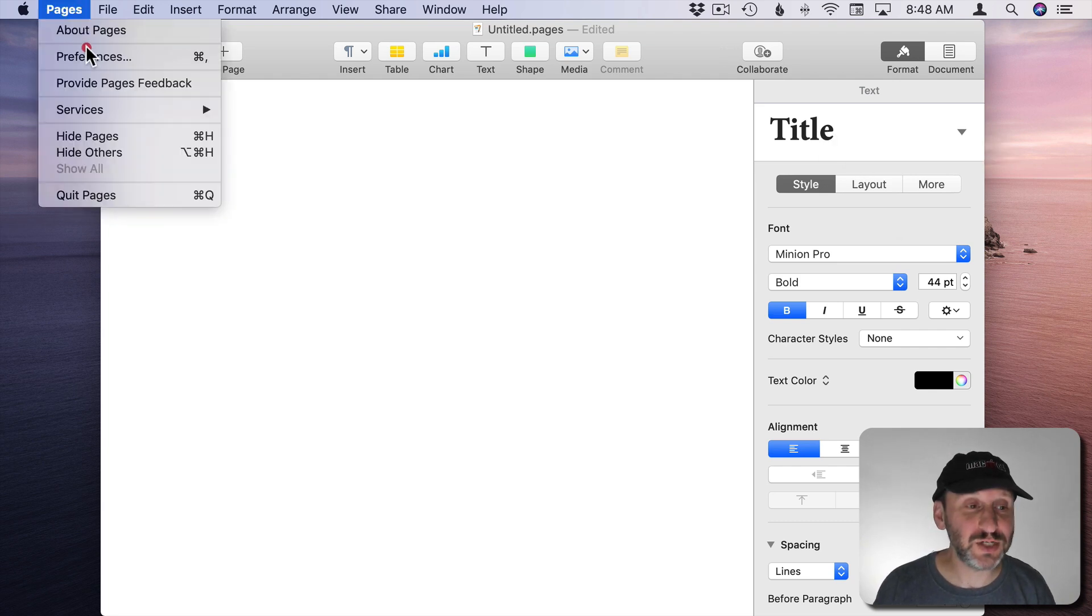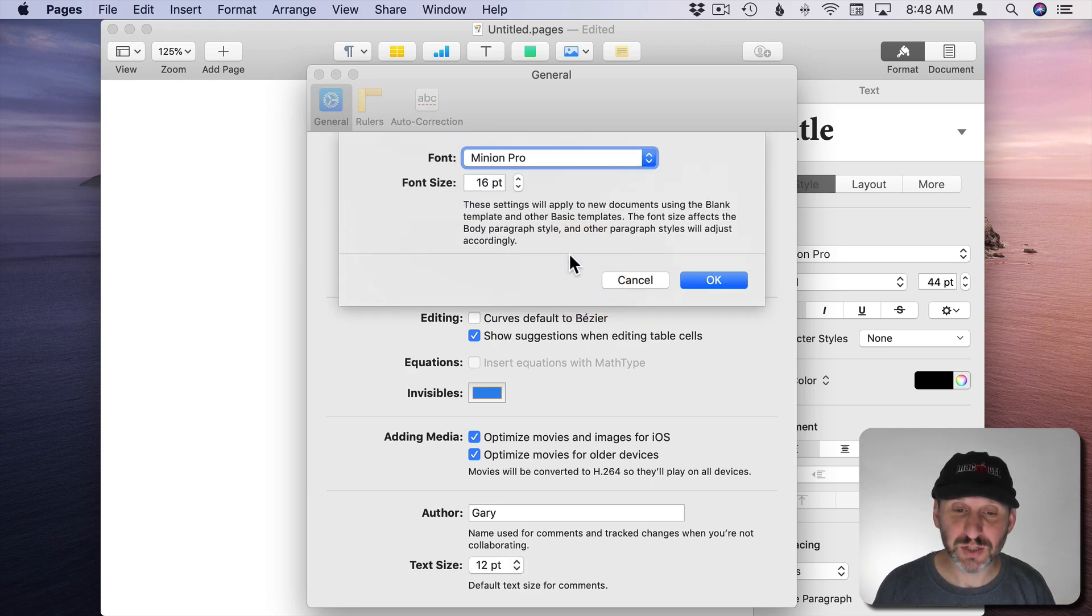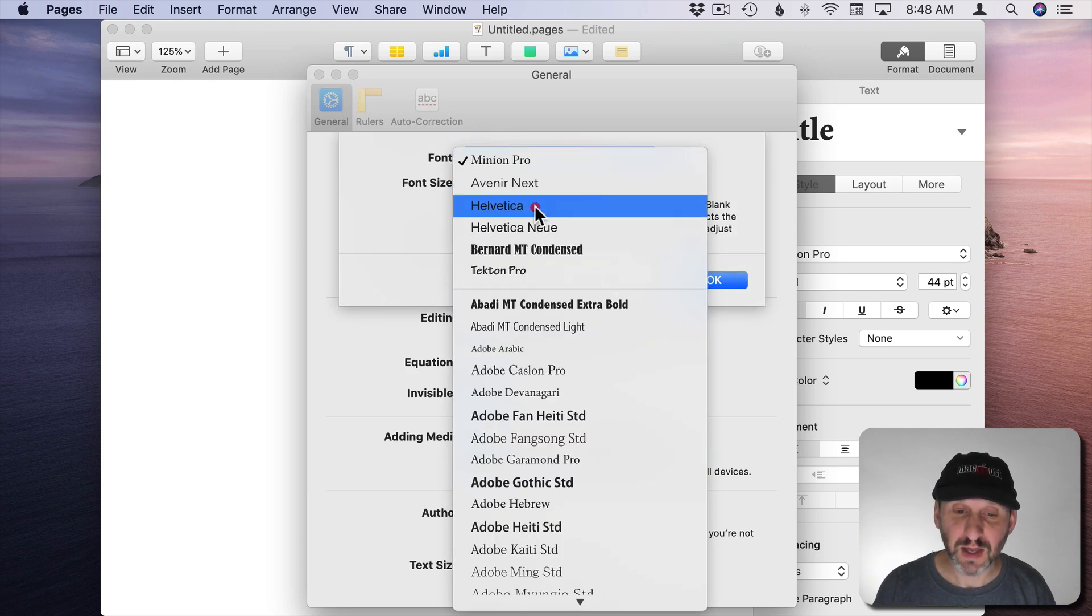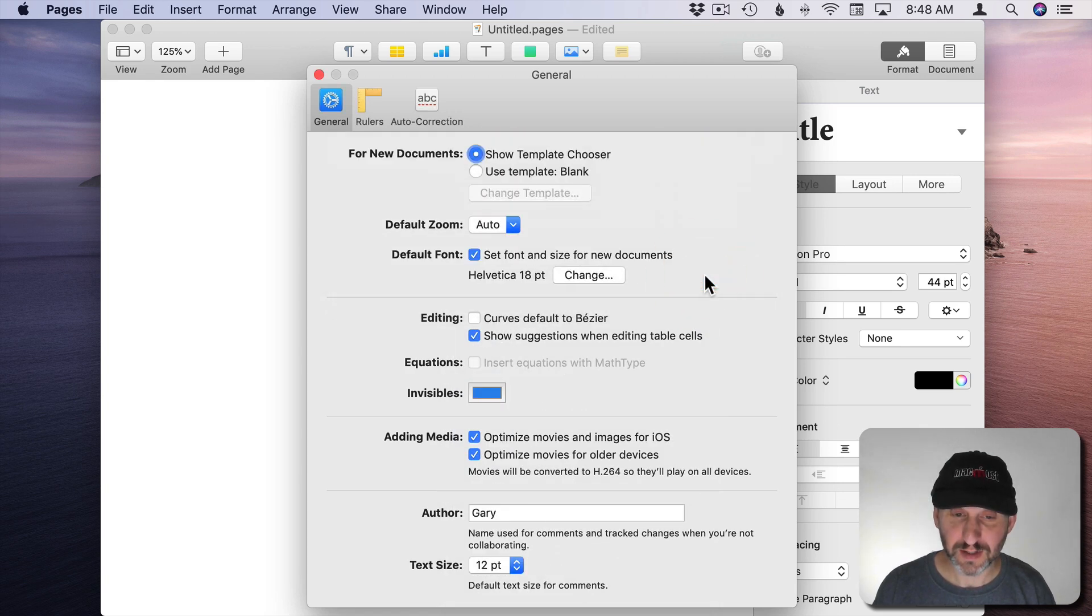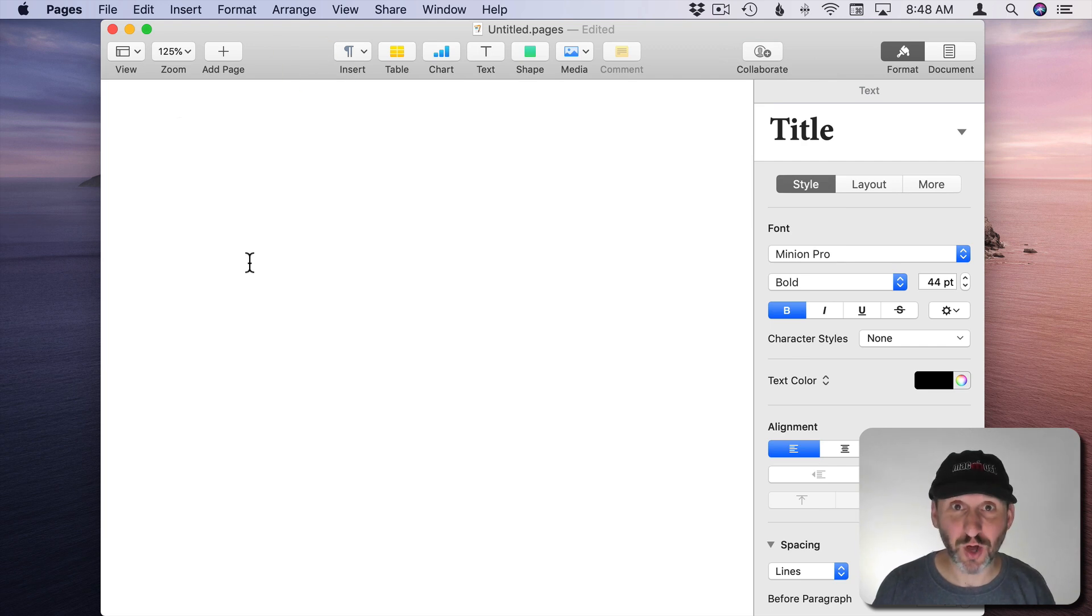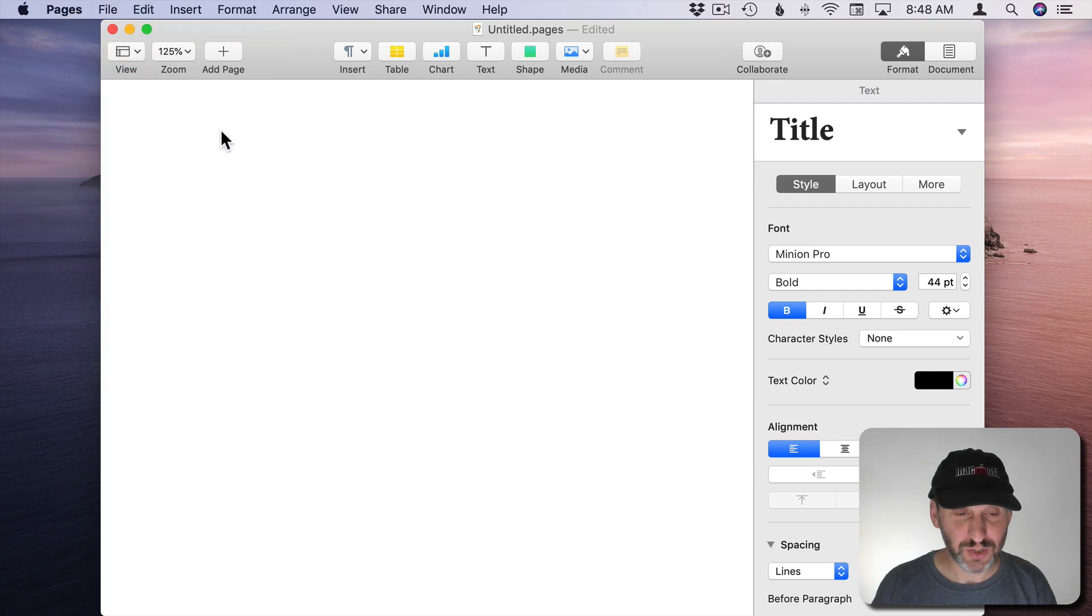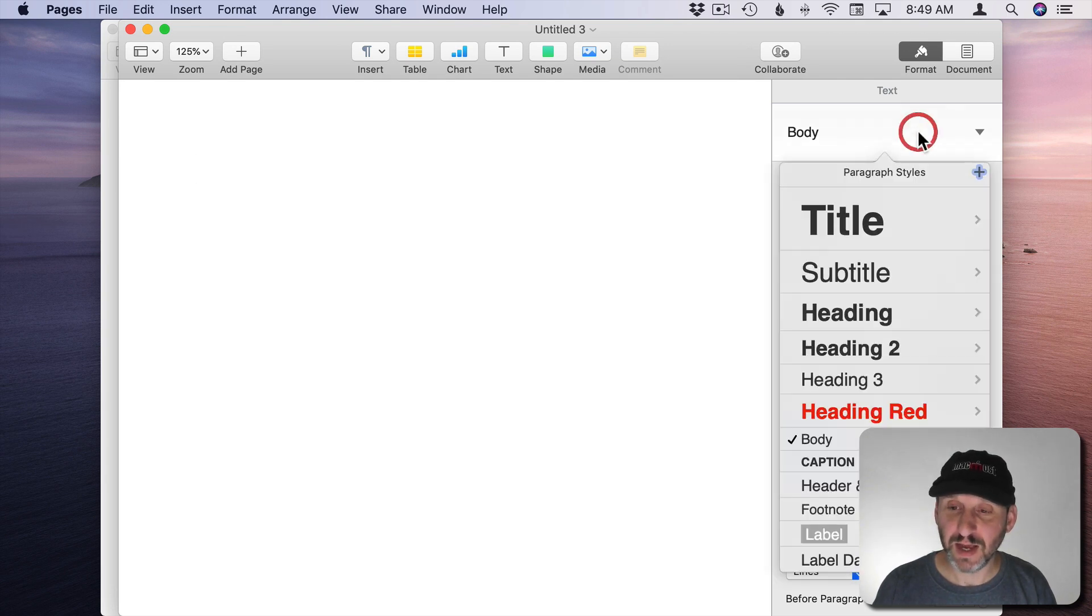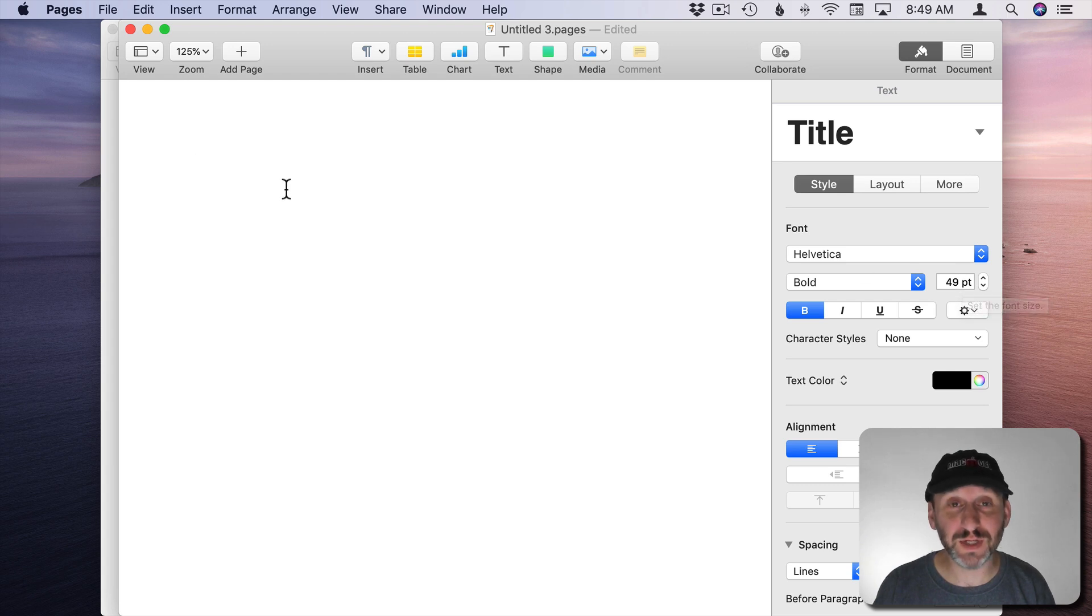Let's try changing it again here with this document still open. We'll go and change it and do say Helvetica 18 point and we'll see it doesn't change this document. This document is already created. But if we create a new document and then we choose the blank template we can see that we're using Helvetica 18 point and if we change the title style you can see that's all the way at 49 point now.